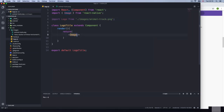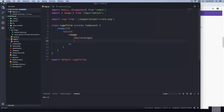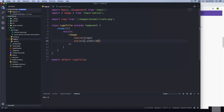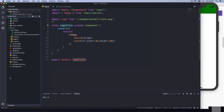Now I'll feed the imported logo to the Image component. I'll say source equals logo. I'm going to give it some styling because the logo isn't small — so I'll make it a little bit smaller: width of 30 and height of 30. If we include this component in our application, we'll just be rendering a tiny logo image.